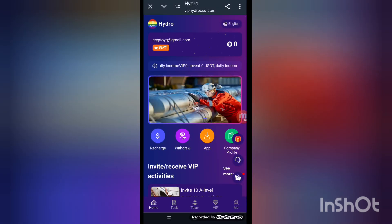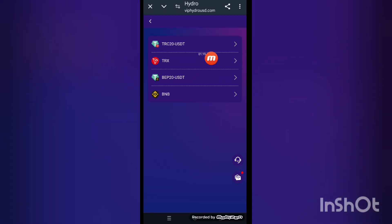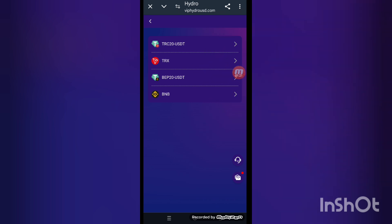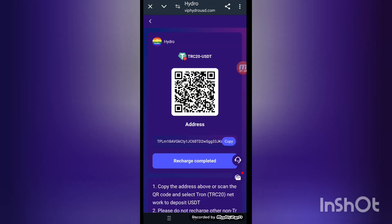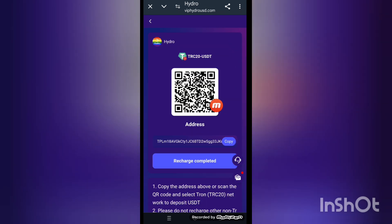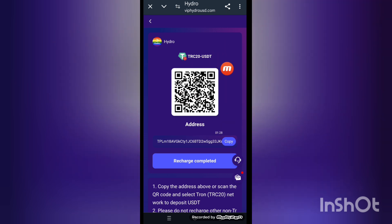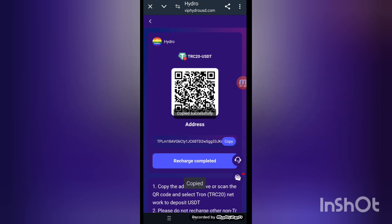First of all, I will tell you how to make a recharge. Enter the recharge section. This kind of interface appears on screen — TSC20, TFP20, BNB. I'll choose the TSC20 address. Click here. This kind of interface appears on screen with the keyword code and the link. Both are shown here. I'll choose the link — with the help of this link you can recharge your account. Copy the link.